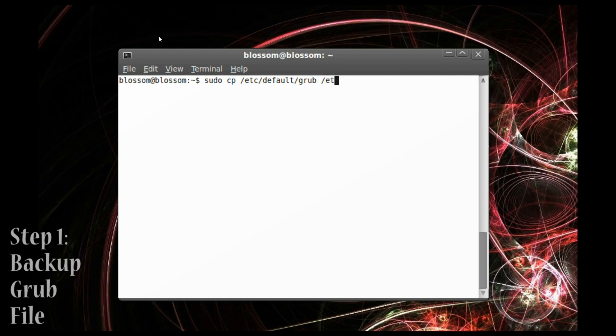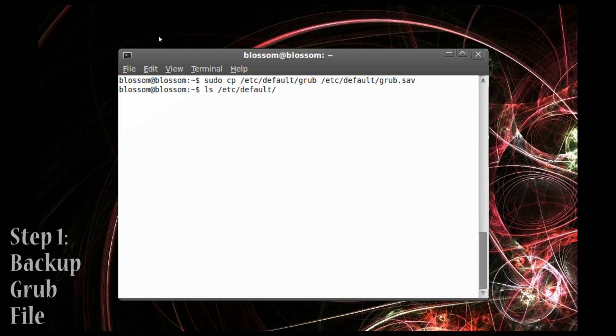So you're essentially making a save file of your current Grub settings before you decide to edit. So you've made your save file and you're not 100% sure that it's there, so you want to ls into the directory just to double check before you start going for the gusto. And there it is, grub.sav.